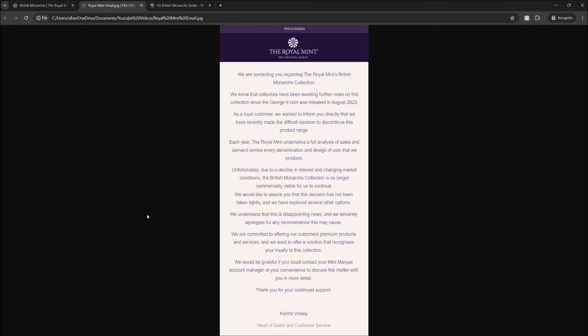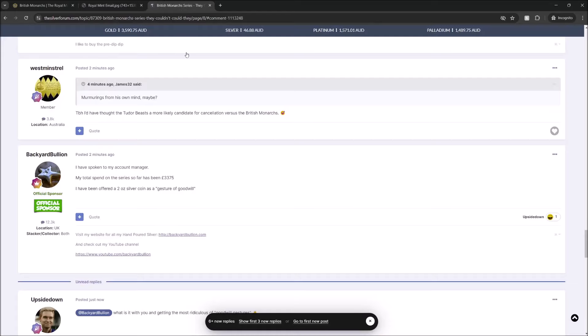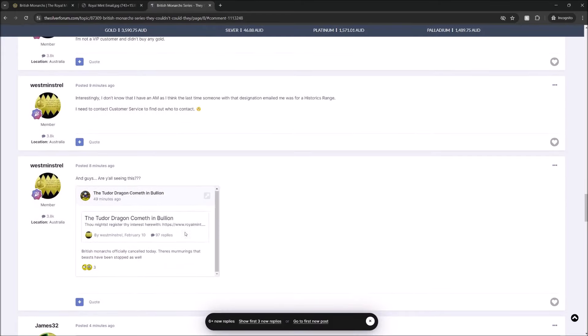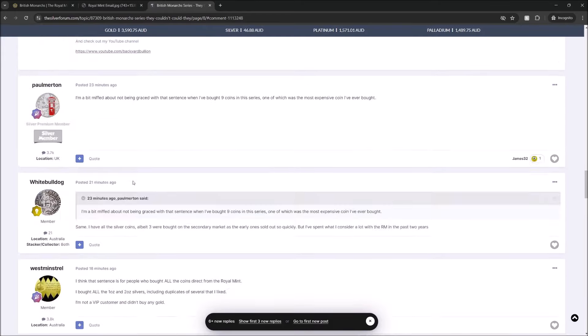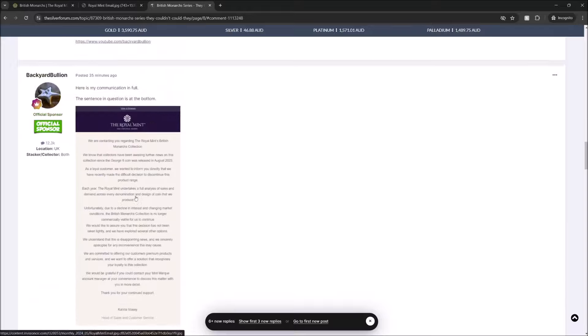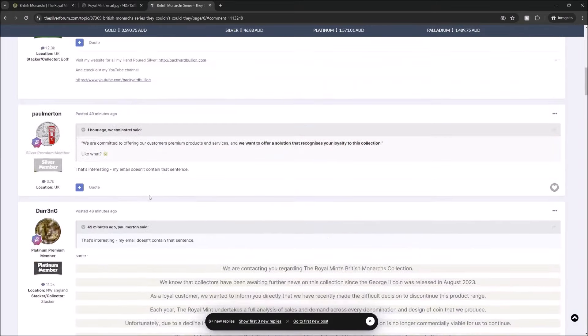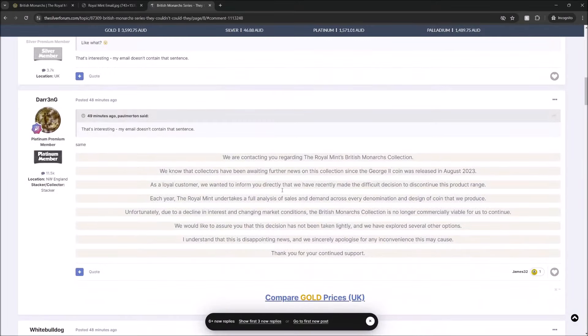Well, a lot to unpack in that email. First up, not everybody got the same email. So this last section here, where they say we're committed to offering our customers premium products and they want to offer a solution - not everybody got that. I did, but not everybody else did. And there's a whole bunch of different people. Oh gosh, loads of new comments here on the Silver Forum. Loads of people in this thread on the Silver Forum. Here we go. This is what somebody else got. They didn't get that. They did not get that part. So nothing for them.